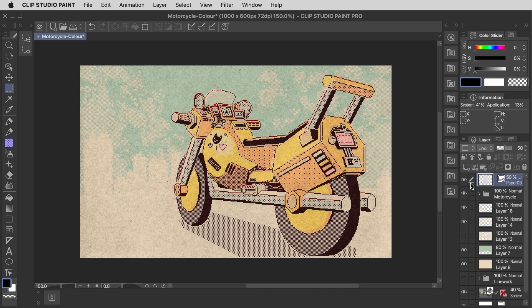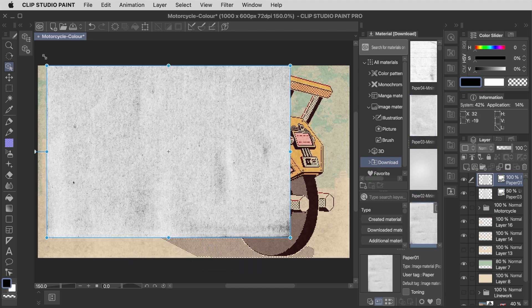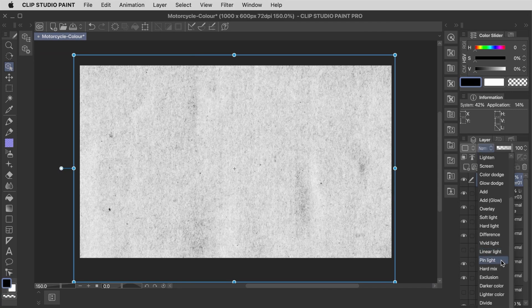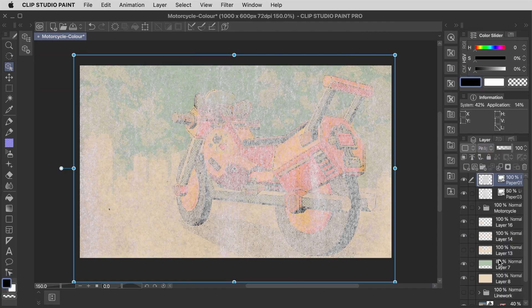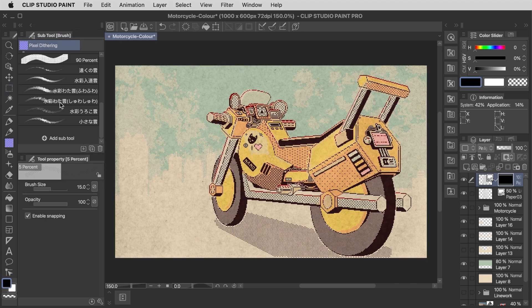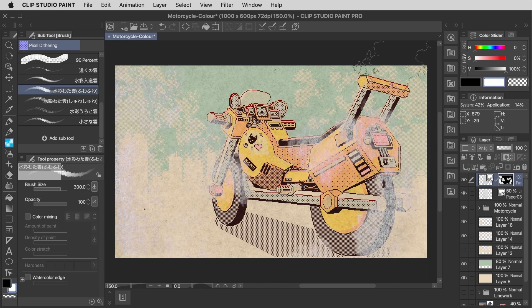I also like the way that the pin light blending mode was giving this sort of lighter effect. So I'm going to add another paper texture and then set it to pin light. I find this one to be a bit too much coverage than I need, so I'm just going to create a layer mask for this one. And then using that same cloud brush from earlier, I'll bring out certain areas of this effect using this mask, just to make it a little bit patchy across the illustration.